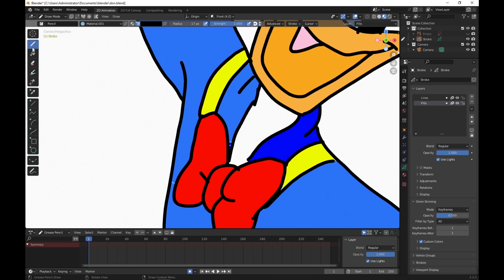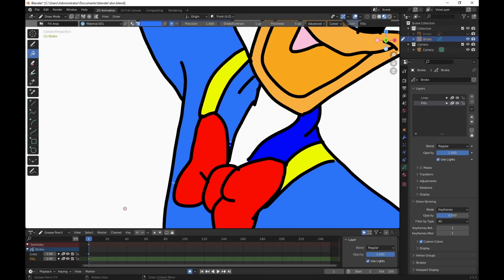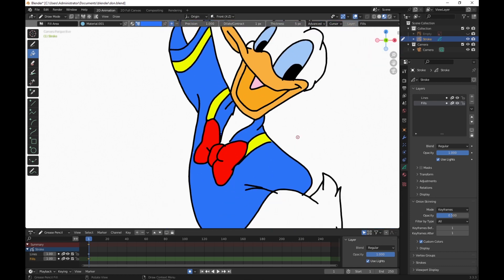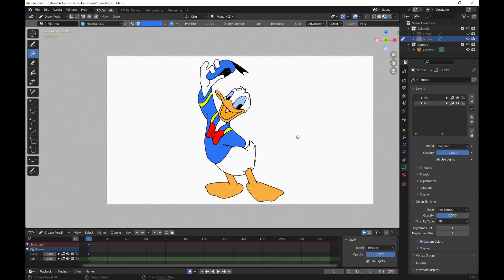Not hard to do. Back to draw mode. Or bucket fill, I should say. Make sure that we're on our stroke layer. Make sure we're in fills. And we simply click here twice. And I think we are finished, Donald Duck. That's it. Over and out. And don't forget to save.